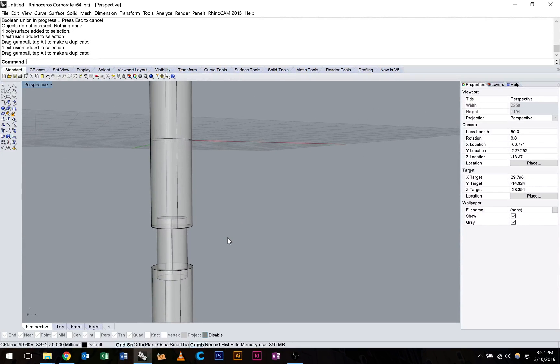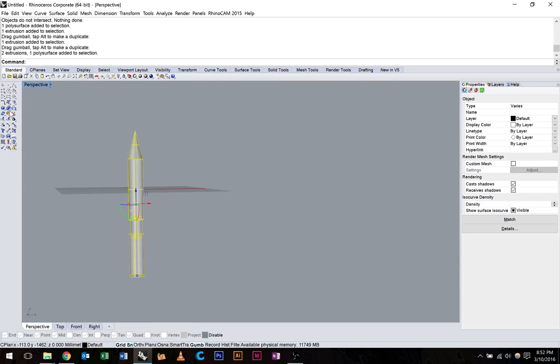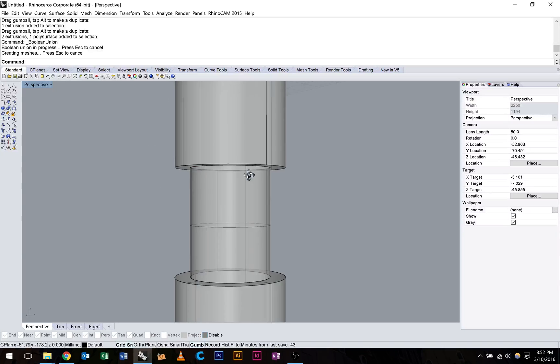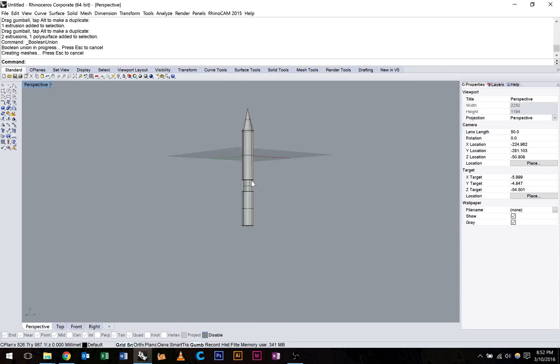So I'm going to go ahead using my lasso to select all these three objects that we've just made. I'm going to hit Boolean union. Because I pre-selected my objects, the tool ran automatically. And you can see now that I've got some clean joints between these three objects.